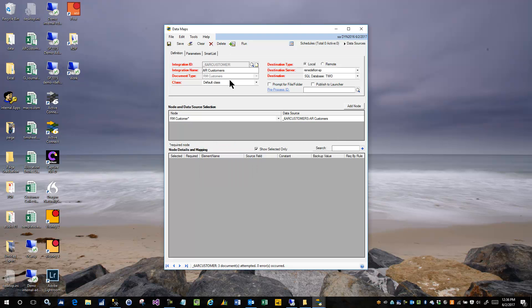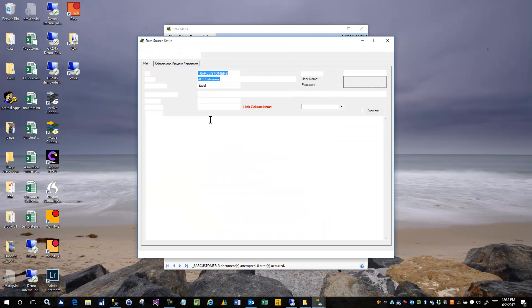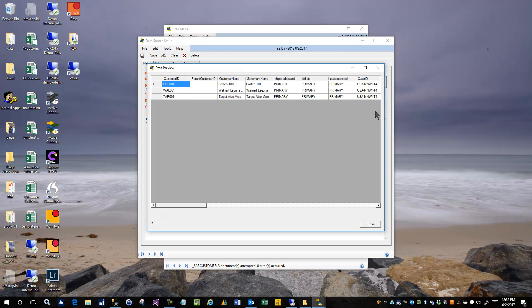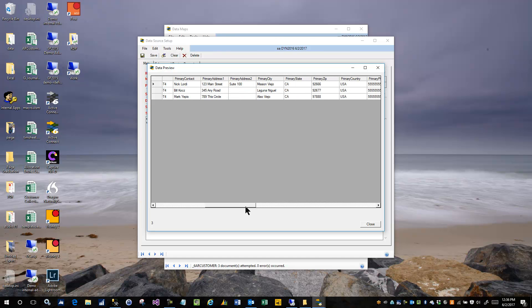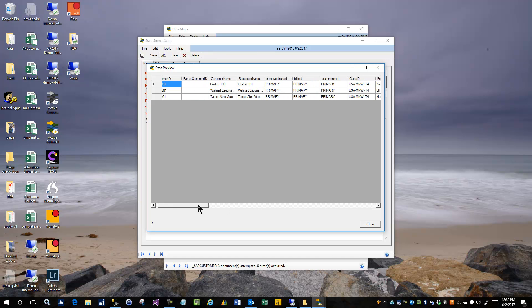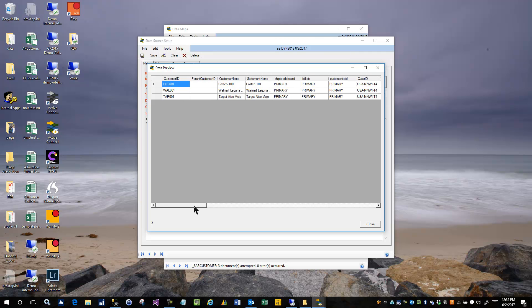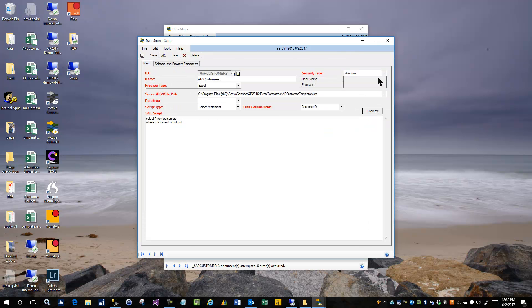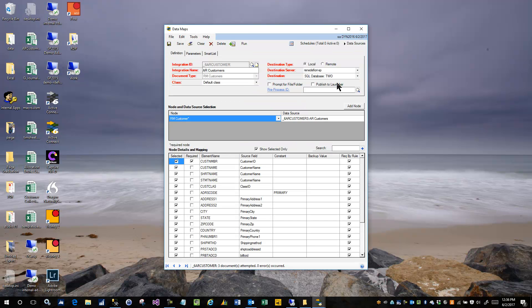Now let's say that instead of importing all customers from our source data, and we've only got three rows in here, but let's say we want to give the user the ability to filter the customers they want to import by state and zip code. So I'll show you how you would do that.